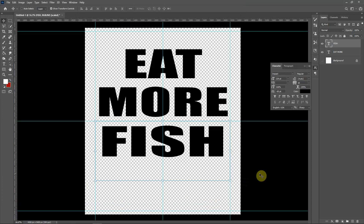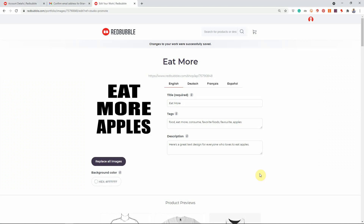Now we're going to move on to Redbubble so you can see the process I've developed over the past few weeks to help speed up uploading. I went ahead and already uploaded a design called 'eat more apples.' Close any tabs you don't need — it's very important that when you're doing this process, all other tabs are closed and you only have your Redbubble tab open, and you'll see why in a moment.